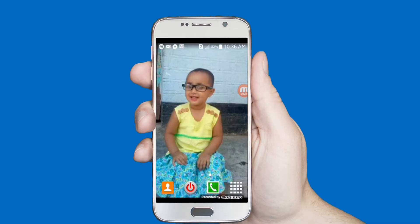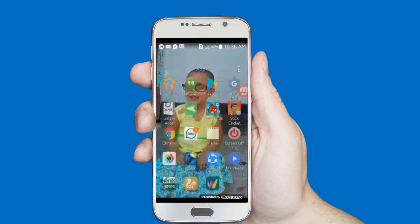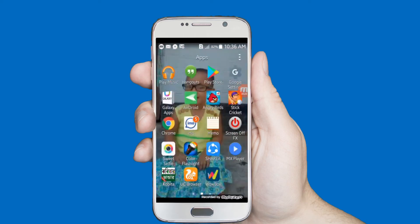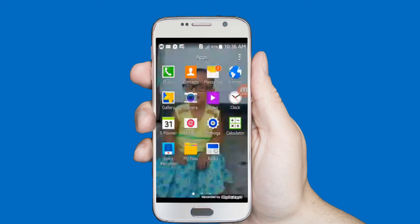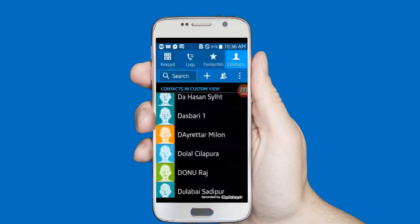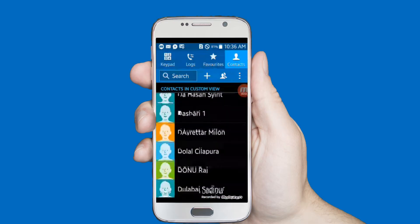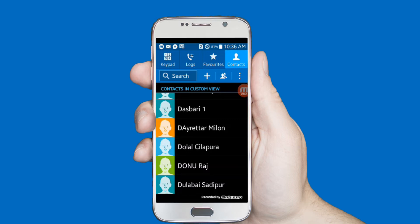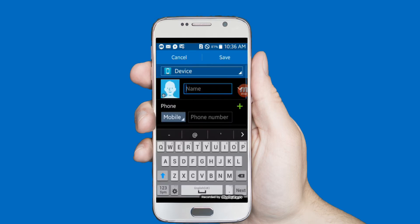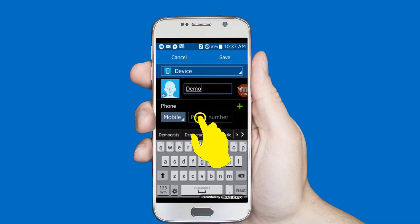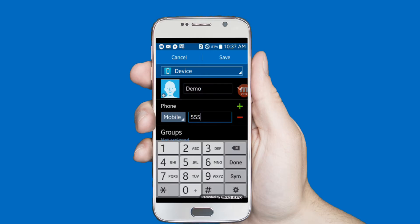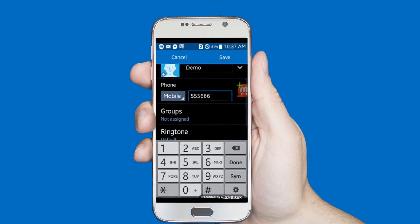Let's start. First, you will have to open the Contacts application on your Android phone. I am opening my contacts app. I want to create a demo contact to hide. Click on the plus icon — some Android phones come with a different setting. Type a name: 'Demo', and type a number. After entering the number and name, click on the Group option.